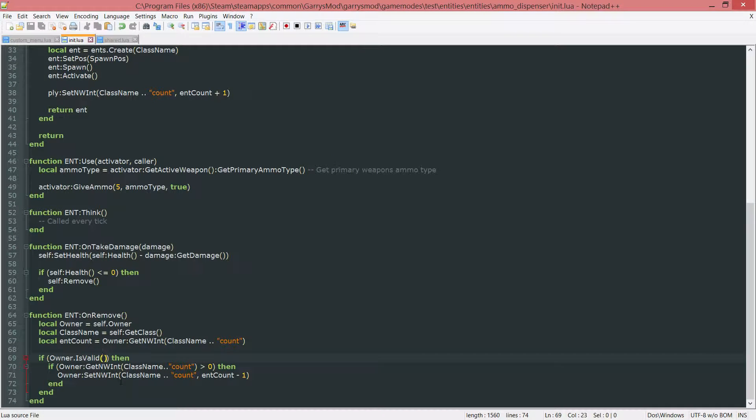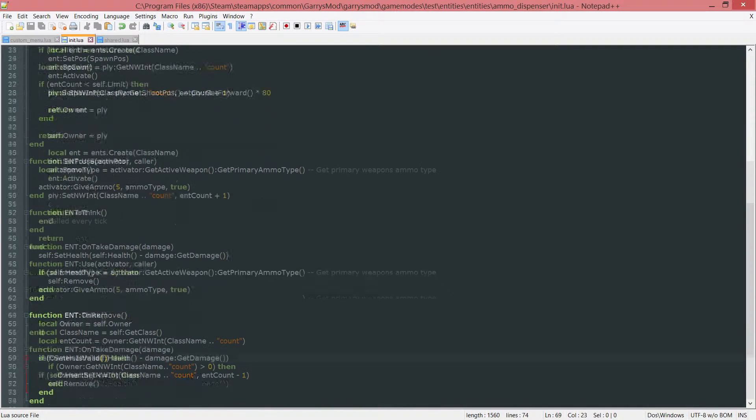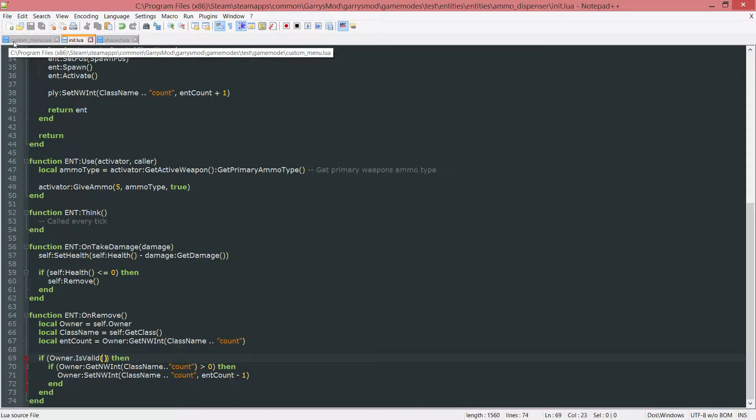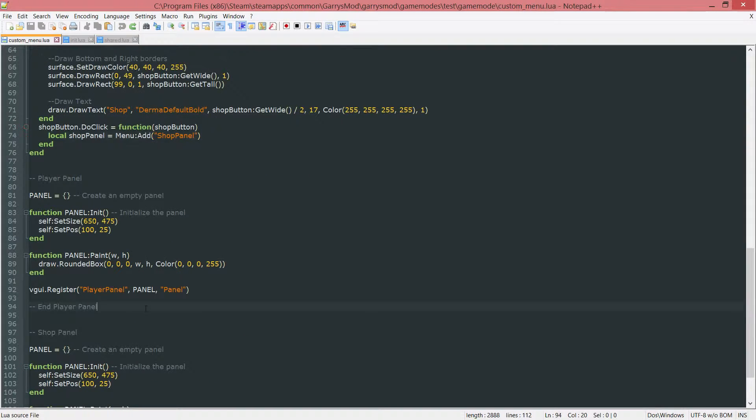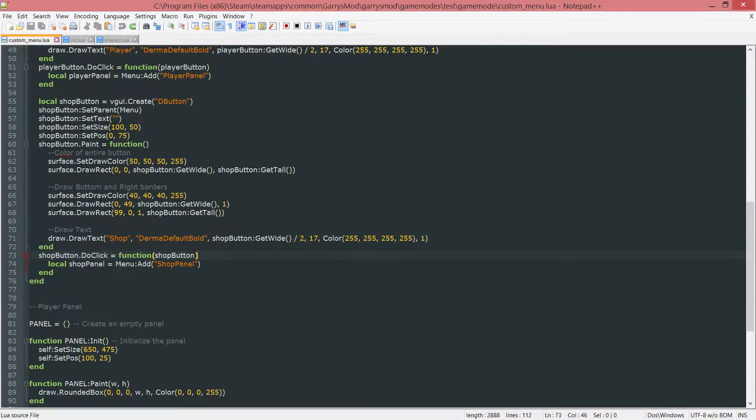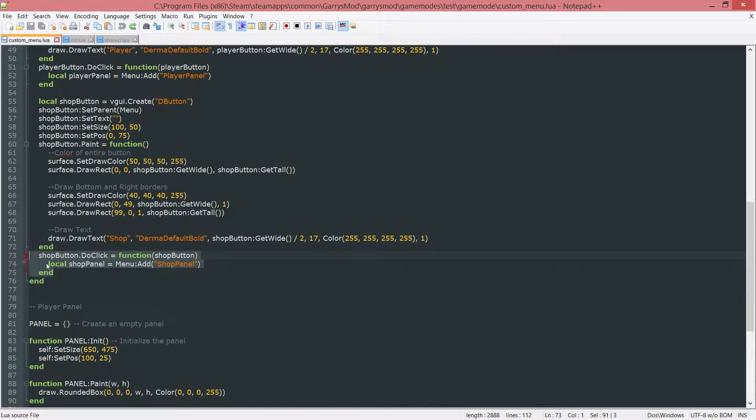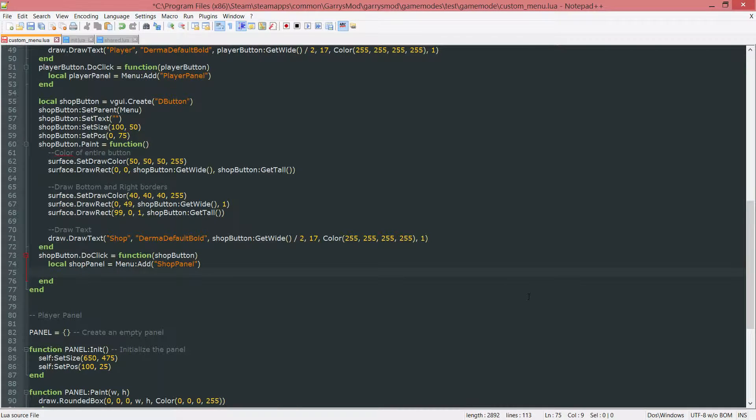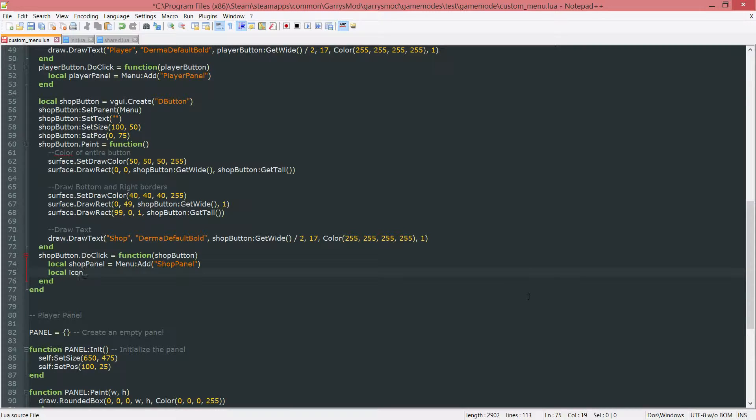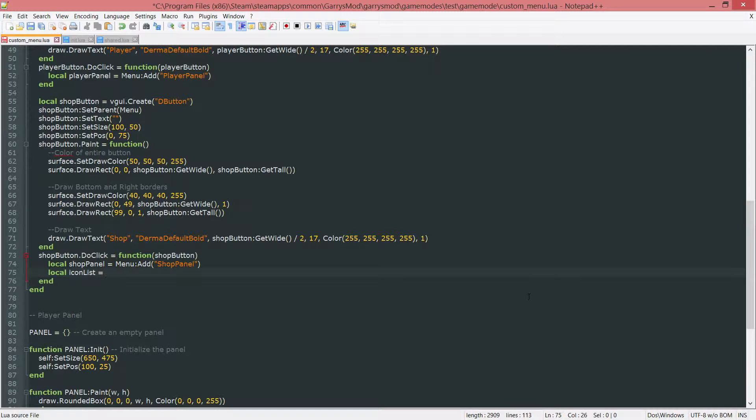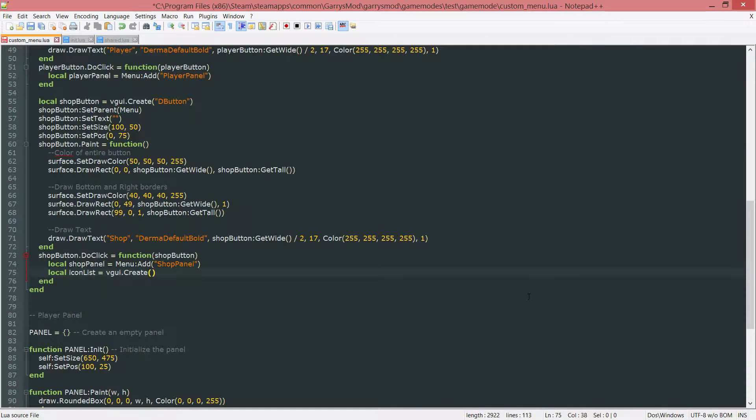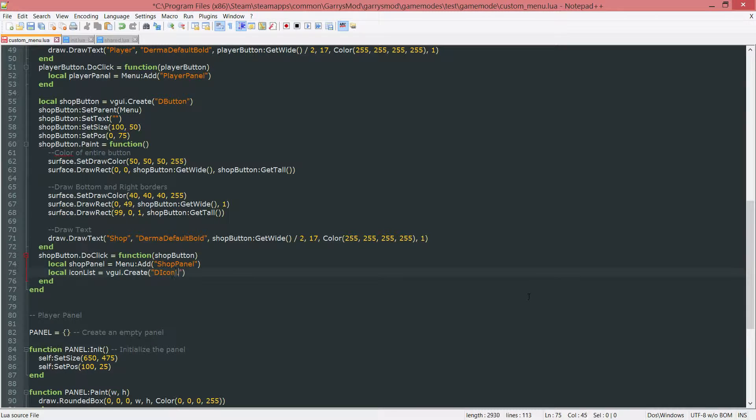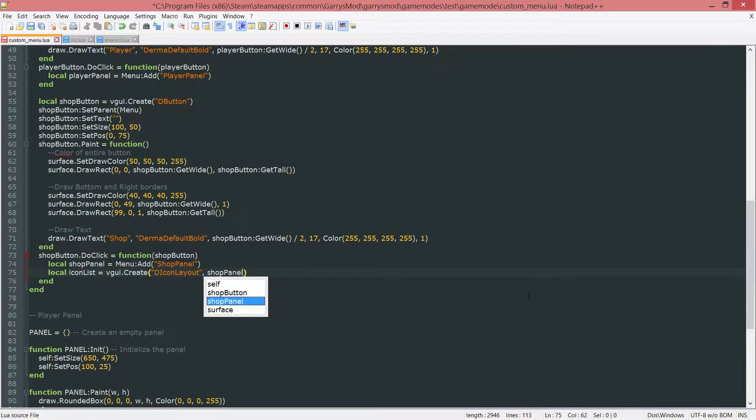And that will be all that we need to do with these ammo dispenser files. So let's just go to the custom menu, and actually add this to the shop panel now. So you want to be working with the shopbutton.do click function here. And right below the shop panel, you want to go ahead and add another variable, so local icon list. This will just be a list of all the different spawn icons that we have. And we're going to set this equal to vgui.create a D icon layout.